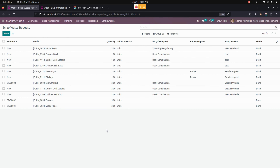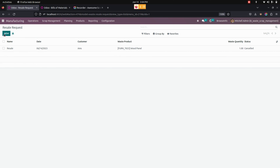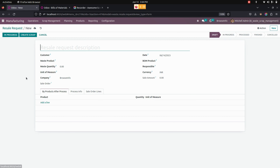Now, in the same way, we can look at the Resale Request. For that, we need to go into Scrap Management where you can see the Resale Request. From here, by clicking on the New option, you can create a new resale request. The user can select the waste product, waste quantity, and bill of material — the product order line for the resale request will be automatically added based on the bill of material.